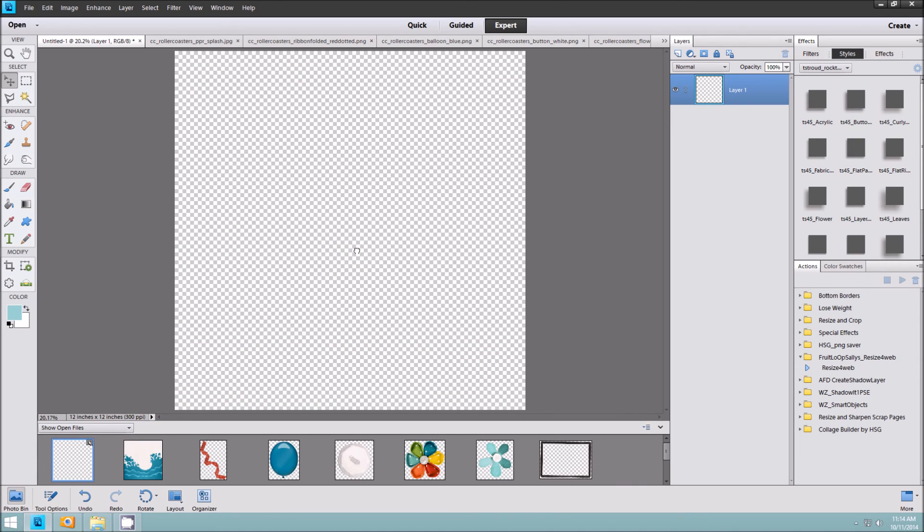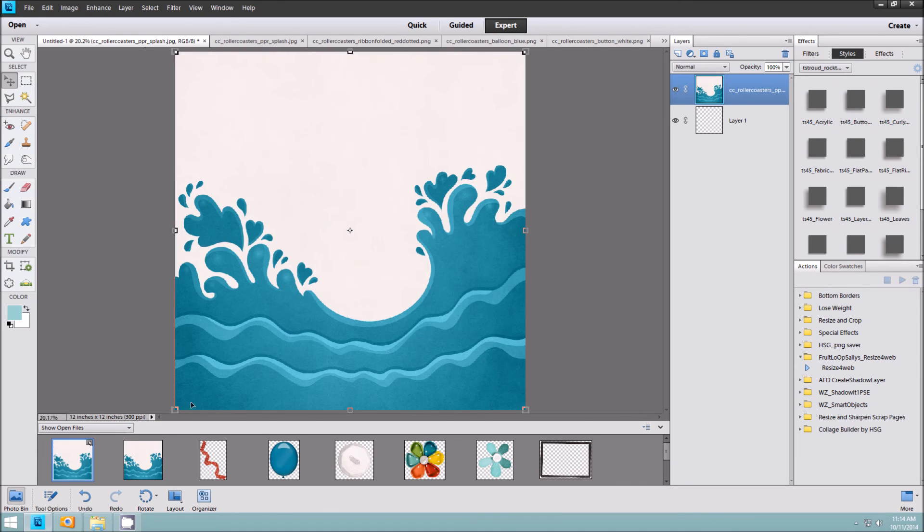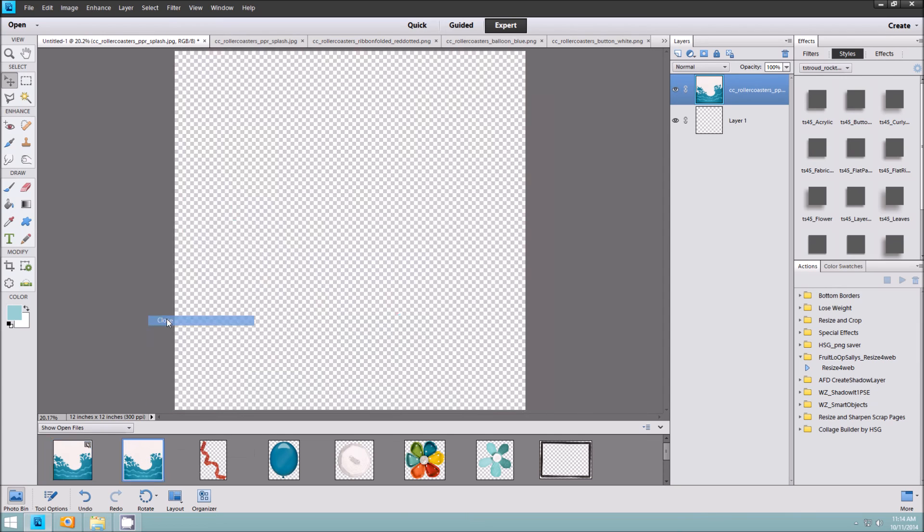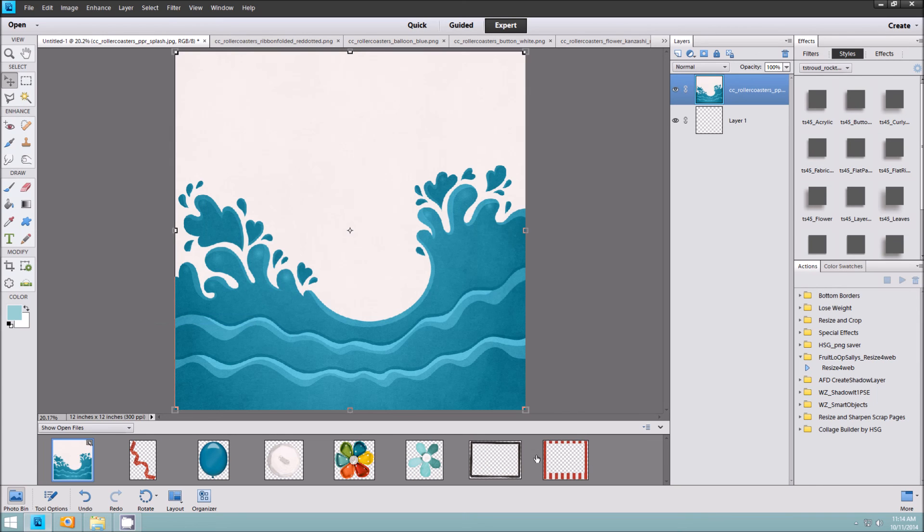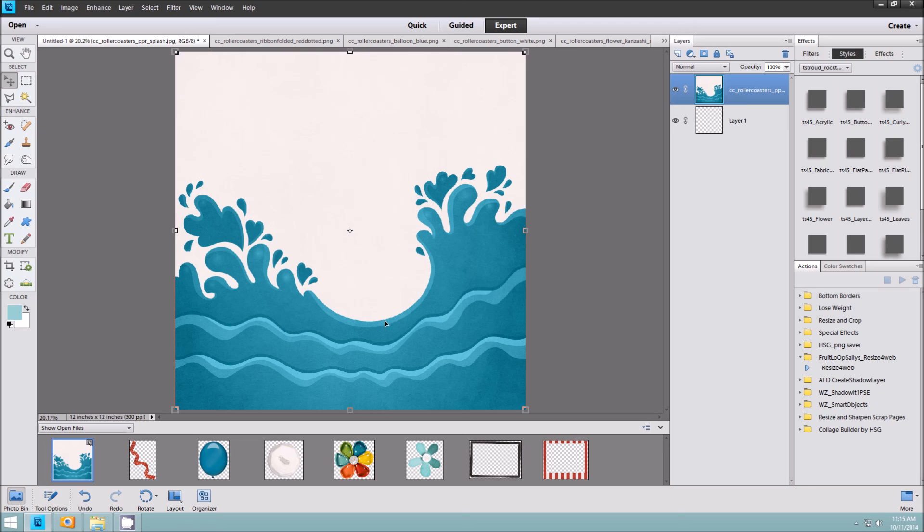So as soon as I've pulled in, say, this paper, I'll go ahead and close it so that everything is sitting right there. Once I've used it, I'll close it and then keep moving on. That's a quick and easy way to pull in your papers and elements, and I hope it's of some use to you. Happy scrapping!